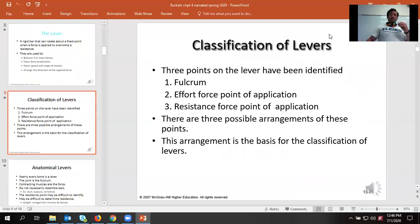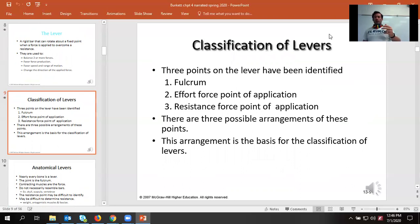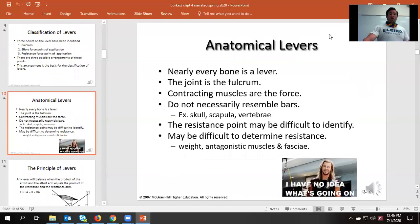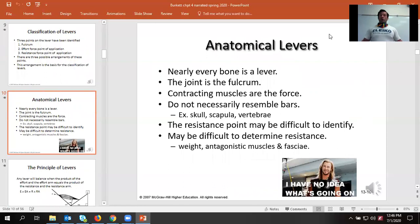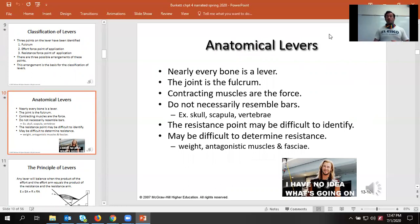So we have a lever, a fulcrum, a place where we apply our effort, and a place where resistance is being applied. This is occurring throughout the body — every single bone is effectively a lever, except for your hyoid, which just floats there, and your patella, which actually helps increase leverage on your knee to increase performance.